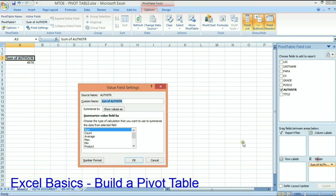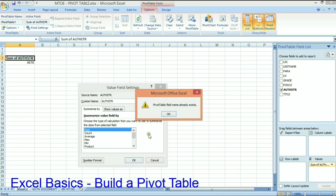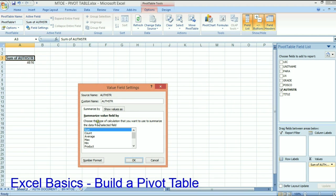So for this instance, we got the sum of authorized string. And actually I want to change that. Just to authorized string. Let me. Authorized string total.